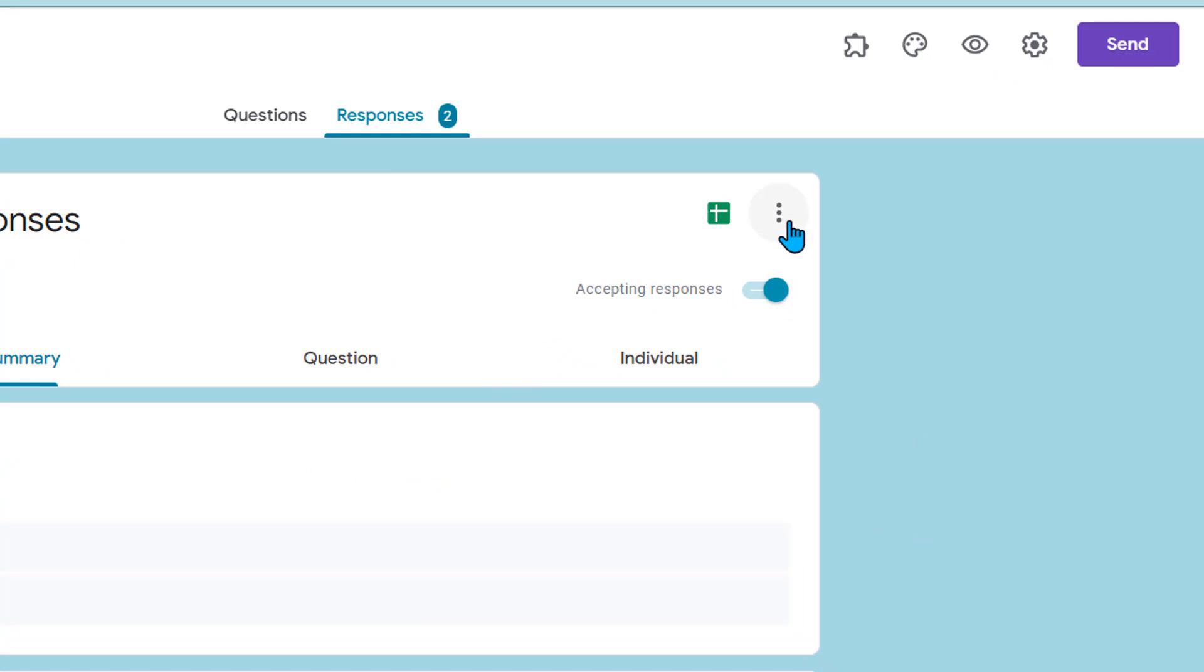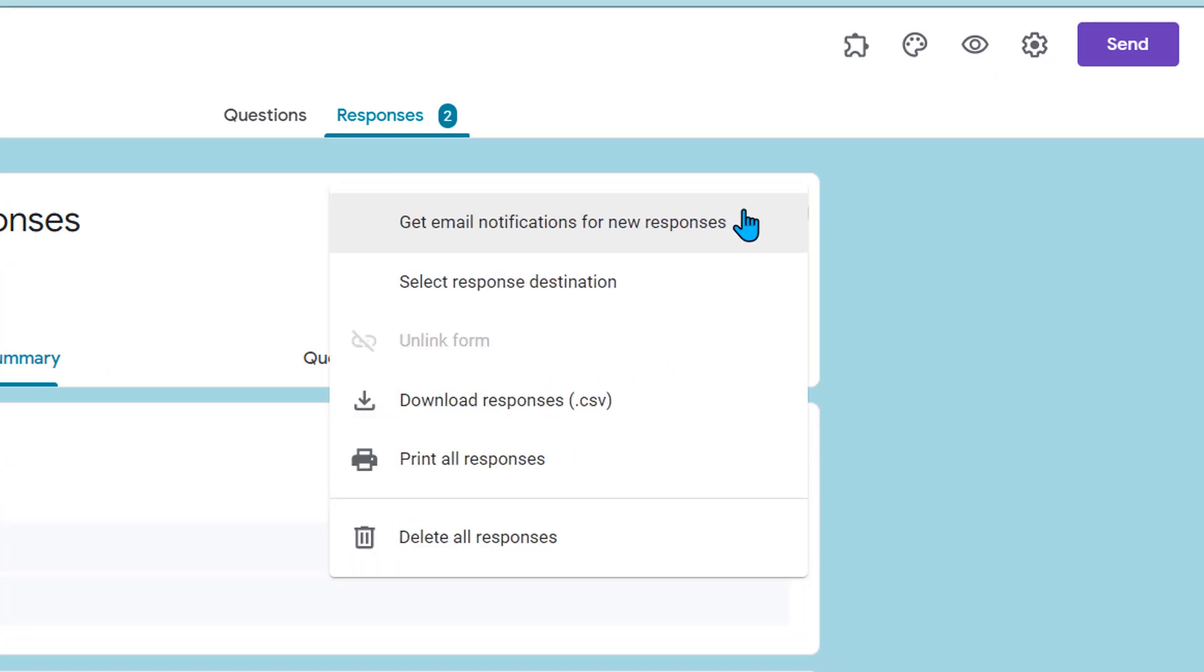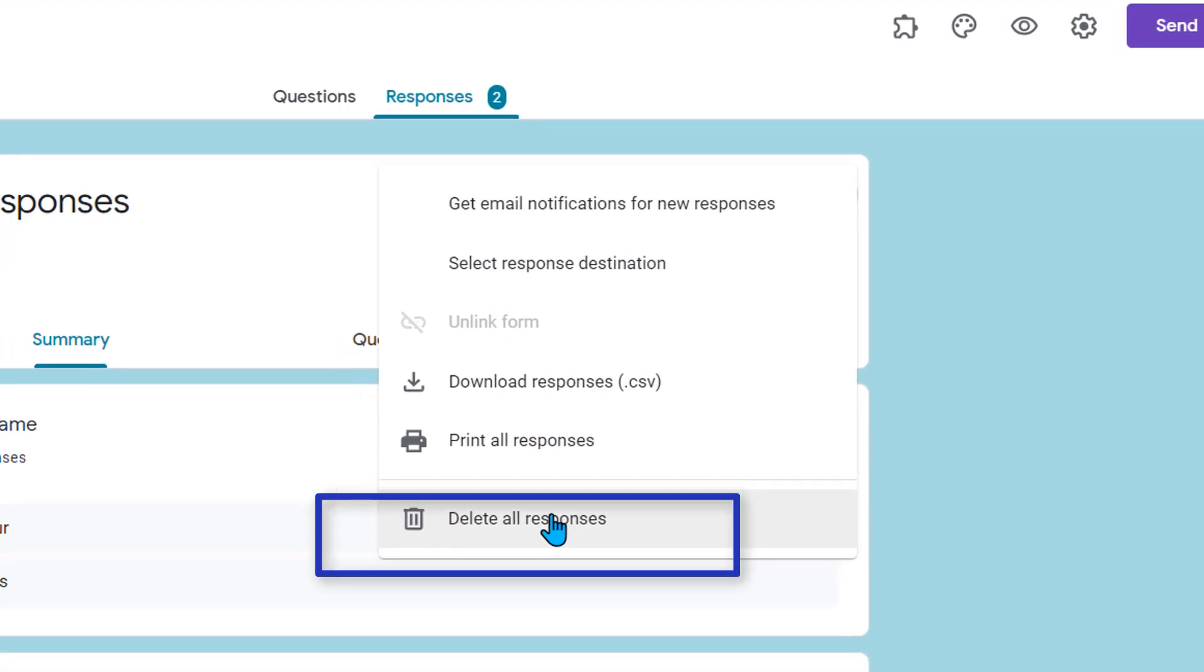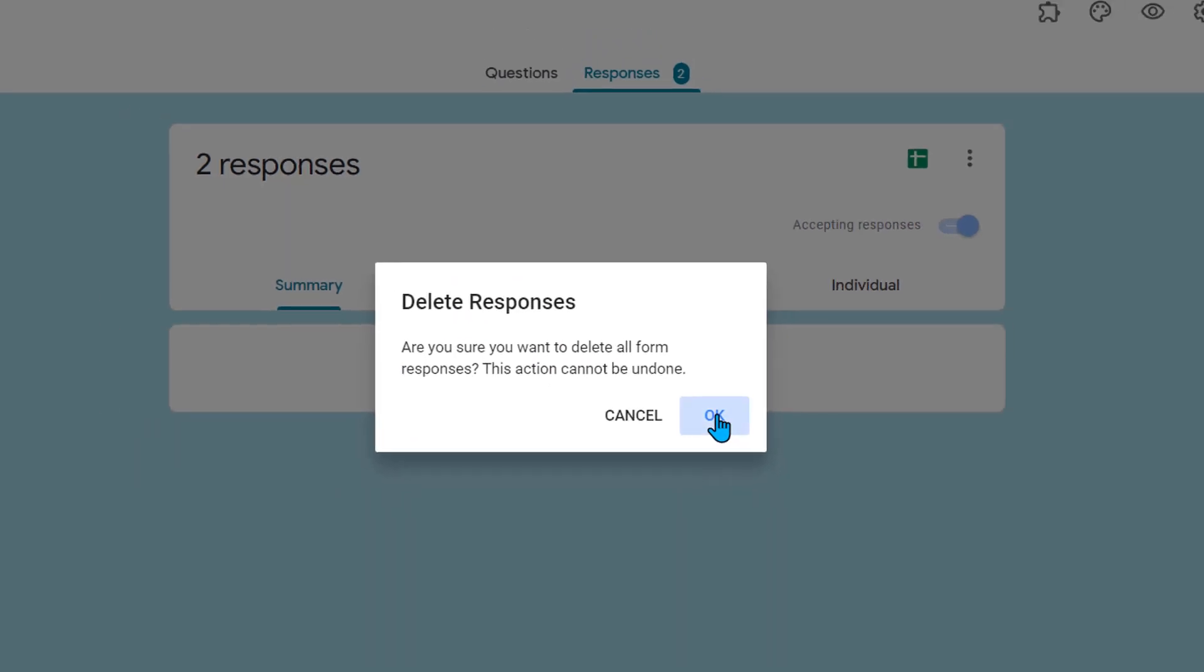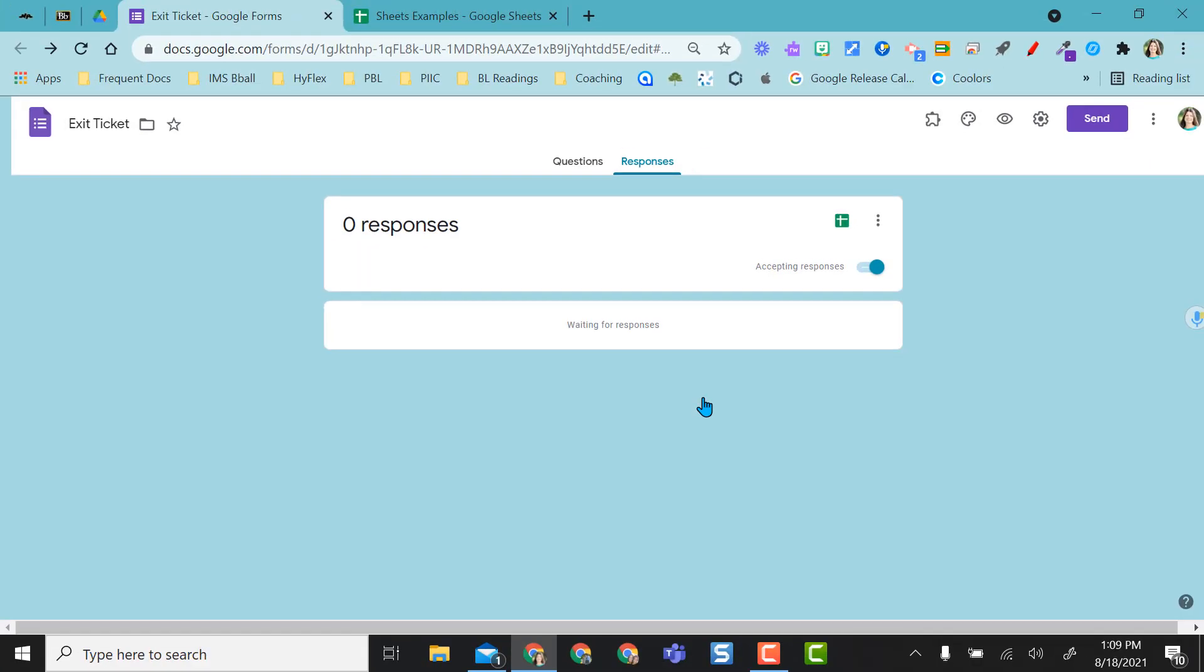Once I've unlinked I'm going to come back to the three meatballs and then I'm going to delete all responses. Again it's going to ask me are you really sure you want to do this and I'm going to say yes. Okay I've deleted them.